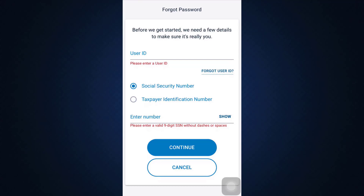After tapping Continue, you'll be directed to a page where you'll be able to set up a completely new password for your account. It is then by entering your user ID and your newly set password that you'll be able to log into your account. If you get logged in successfully, it means that your account recovery has been successful.